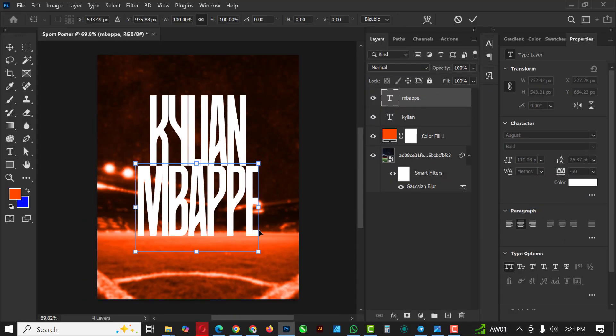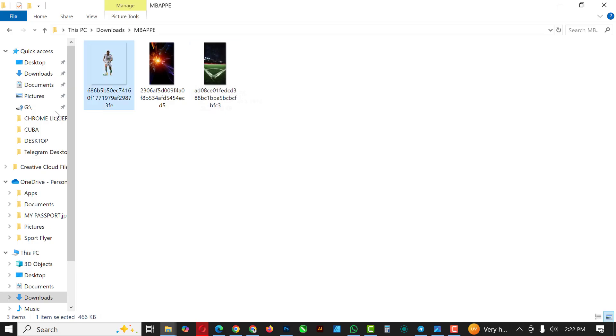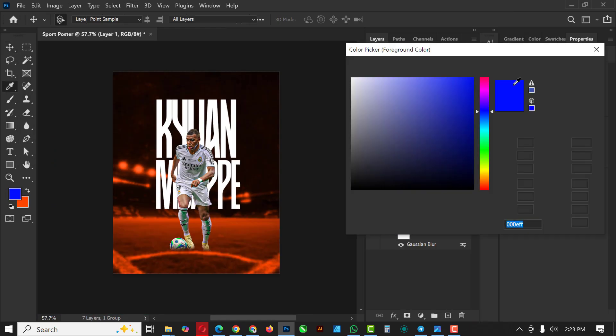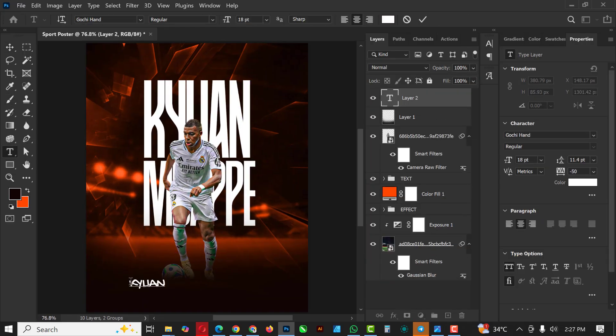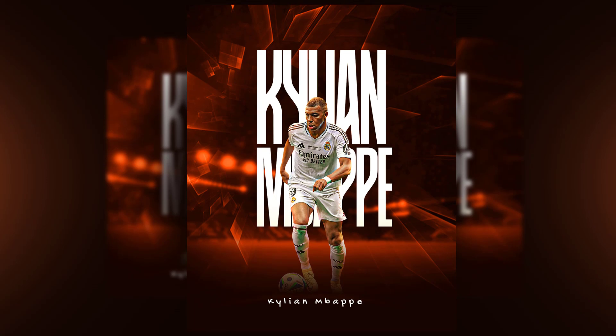Hello my friends, welcome to an exciting episode in our Photoshop design series. In this video I'll be showing you how I created this sport poster inside of Photoshop — yes, inside of Photoshop. If you've not subscribed to my channel, now is the best time to hit the subscribe button and make sure to hit notification so you don't miss any other video I'll be posting.